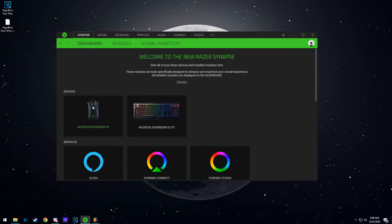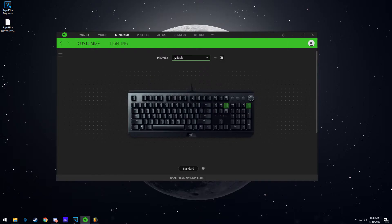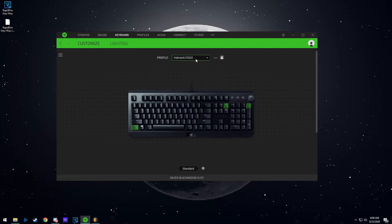So first thing you want to do is select your device. I'm going to do it for my keyboard. Right here you see this is my default class. So I have two classes right now. One is called Valorant and CS:GO, and one is default.